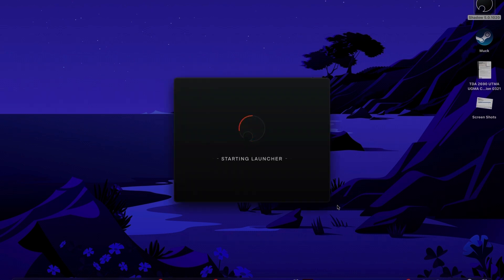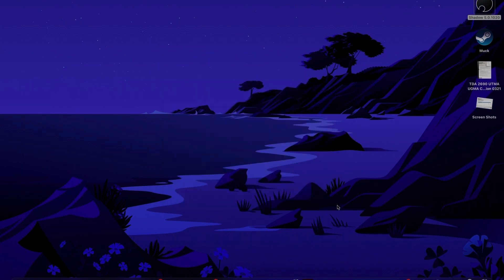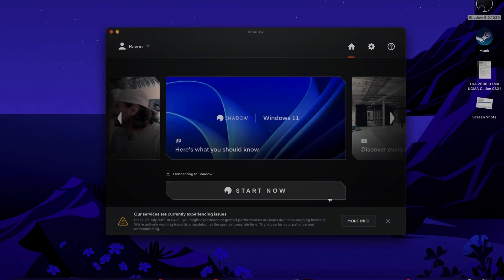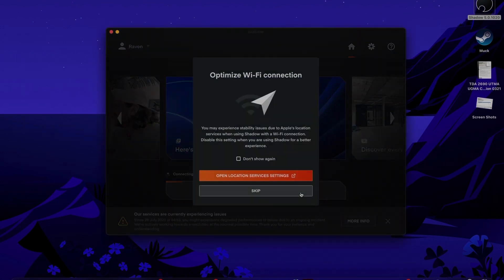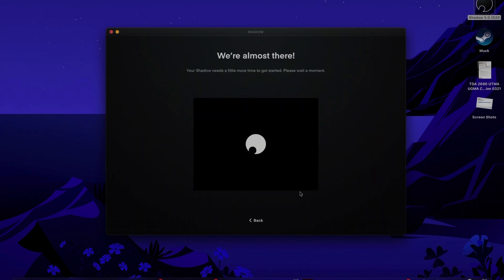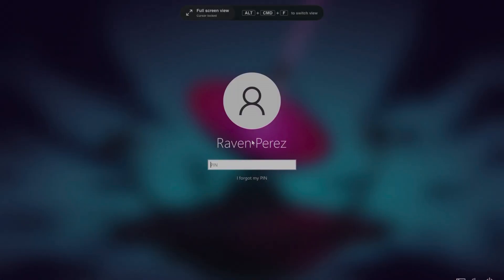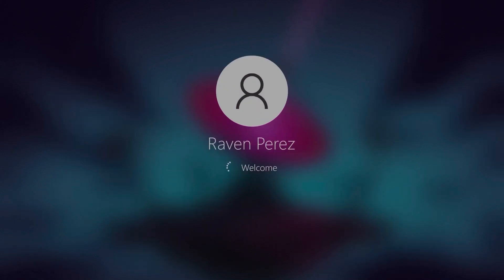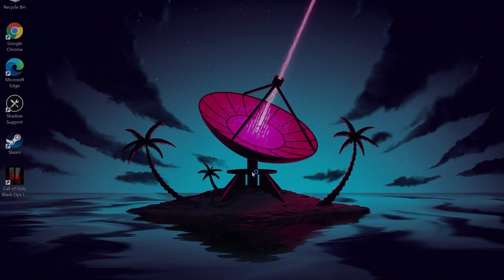Once it launches, you're going to want to log in and click Start to begin the process. It's going to take a while to connect — for me it usually takes about a minute. Once you're in the app and in the full desktop, you're going to need to go through the whole Windows 11 setup. I already did that so I don't have to do it again.